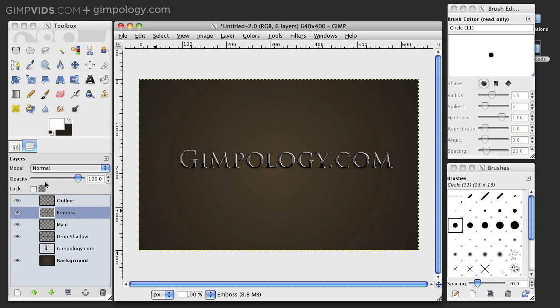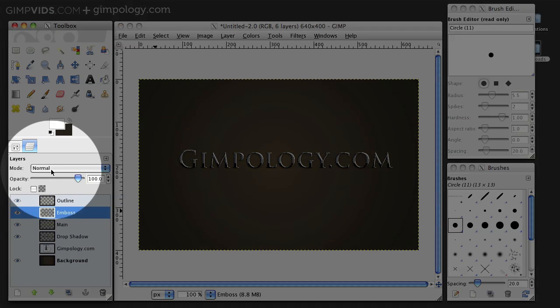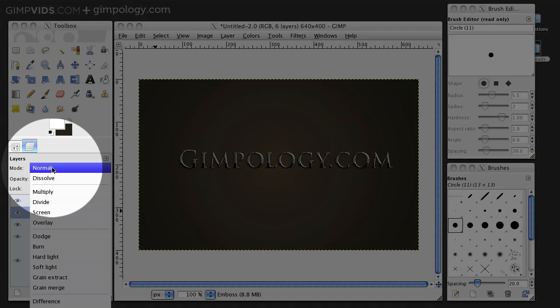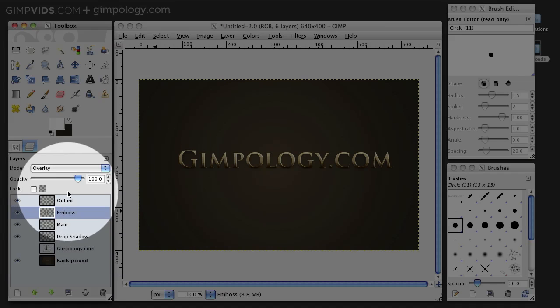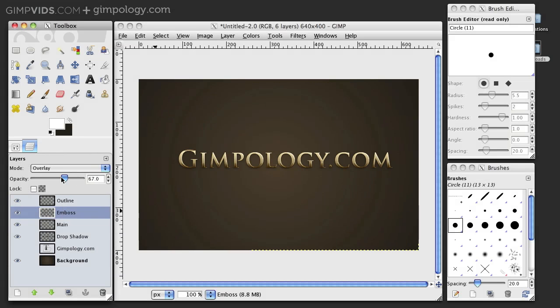Now, set the Layer Mode of Emboss to Overlay and the Opacity to around 50%. And you're done!